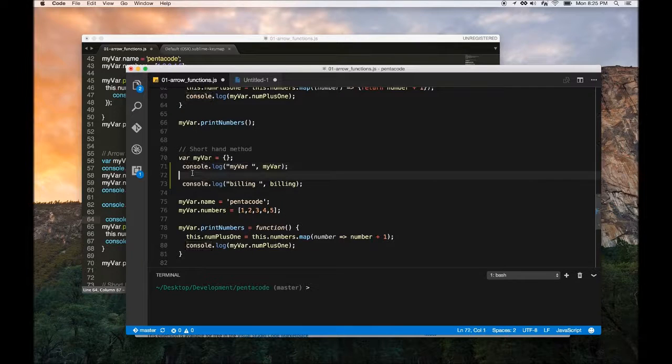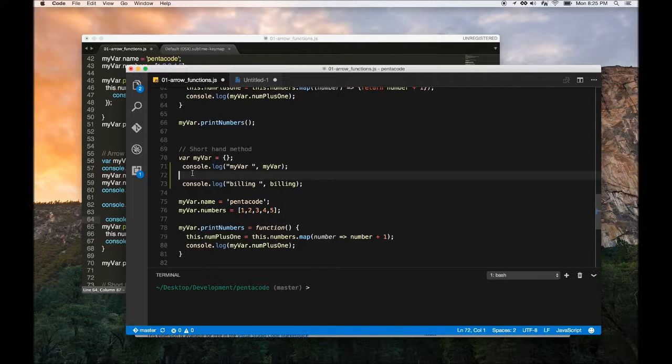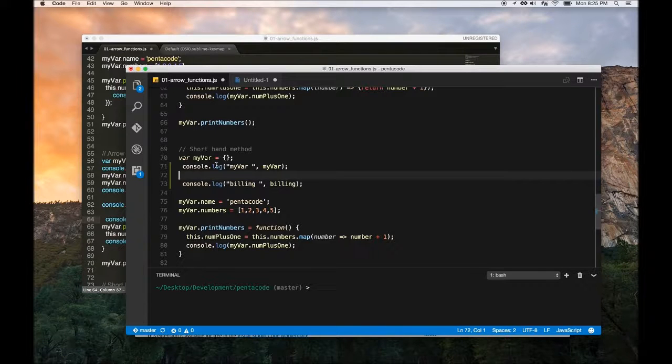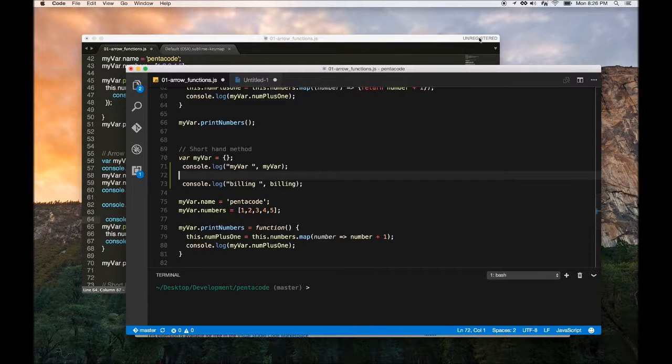So there you go. I hope you enjoy this little quick tip and hopefully you never have to write the statement console.log again. I'll see you next time.